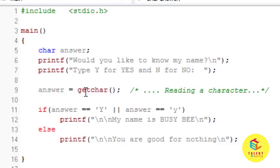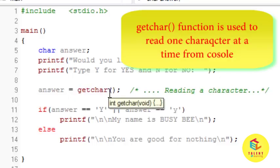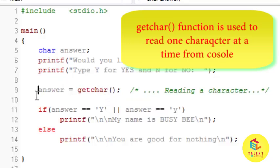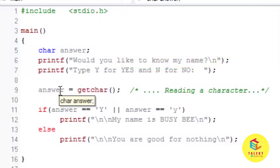So, getchar function is used to read one character at a time from the console and it returns a character. So we have to store that character in particular character type variable. So I have stored that character in answer variable.